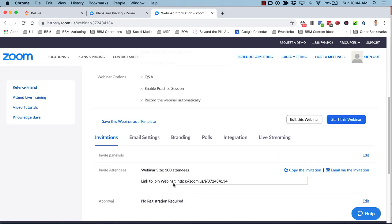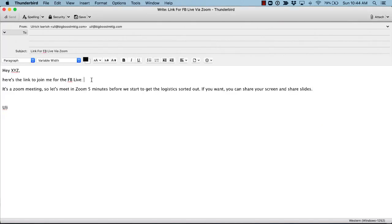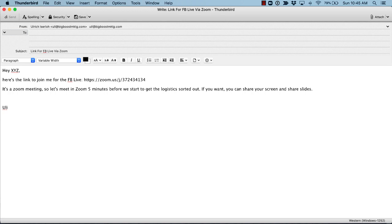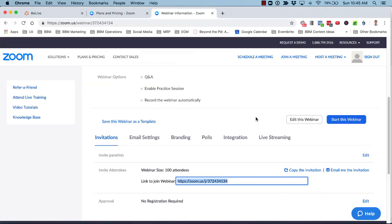After scheduling, you'll see a link to join the webinar — this is what you email your interview guests. Send them a message saying here's the link to join you on the Facebook Live; it's a Zoom meeting, so let's meet five minutes before to go over the logistics. If they want, they can also share their screen. You can see that the Zoom link has a 'J' in it that stands for join, indicating it's the link your guests use to join you on Zoom.